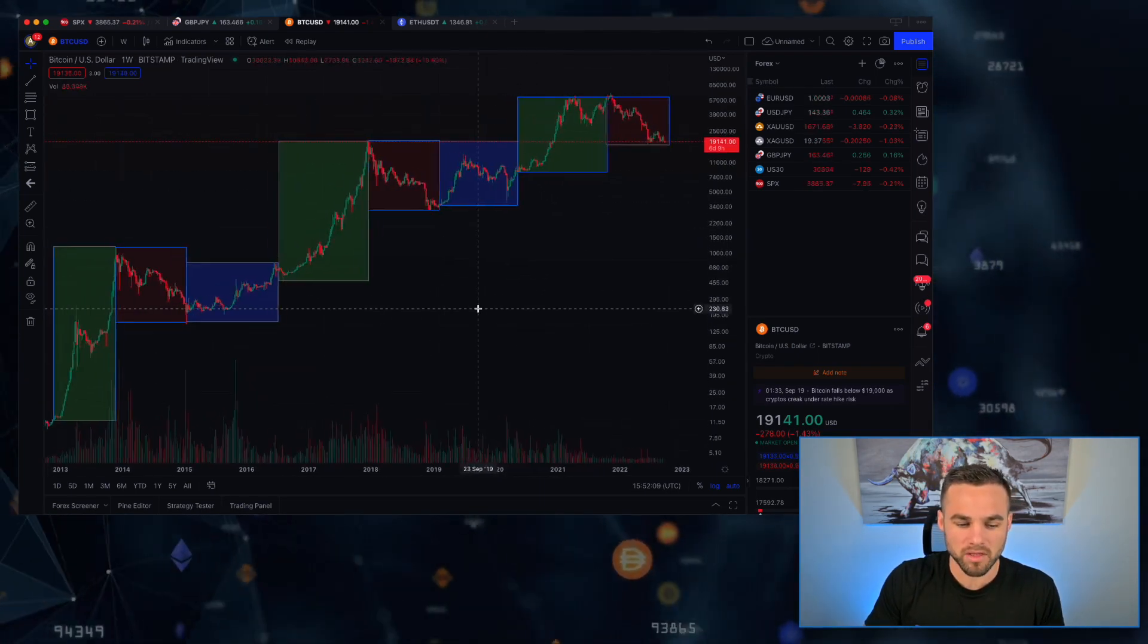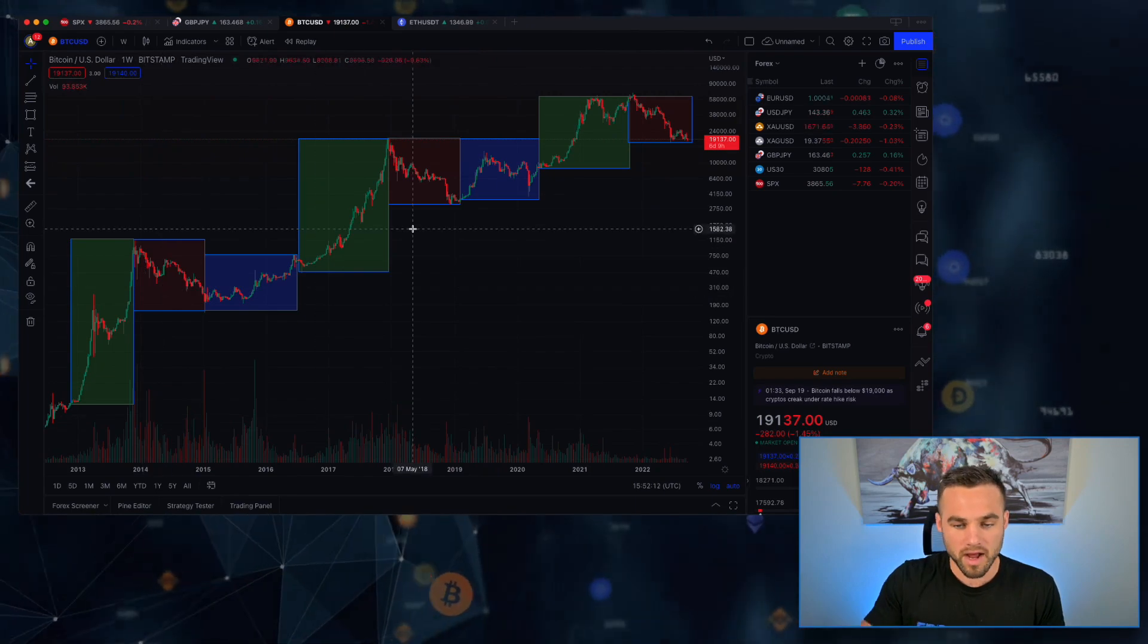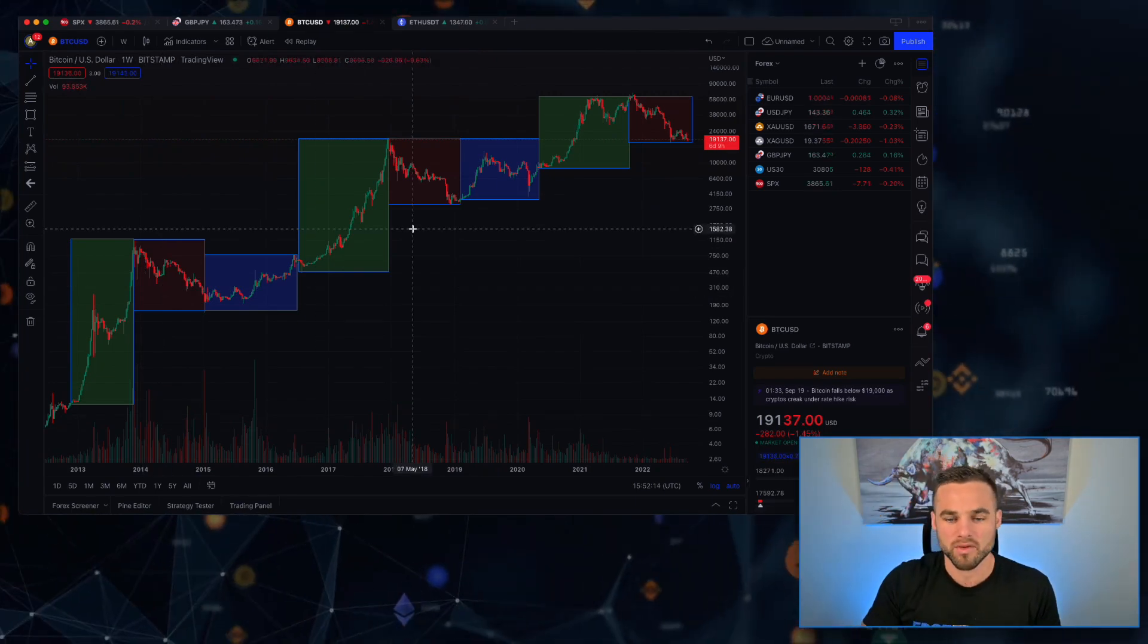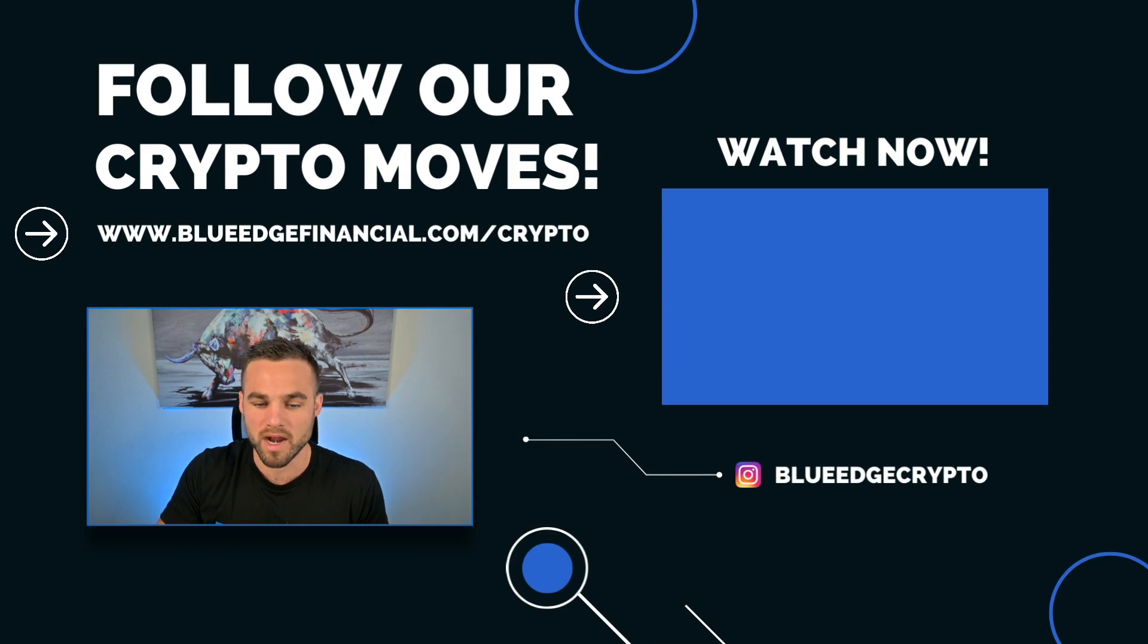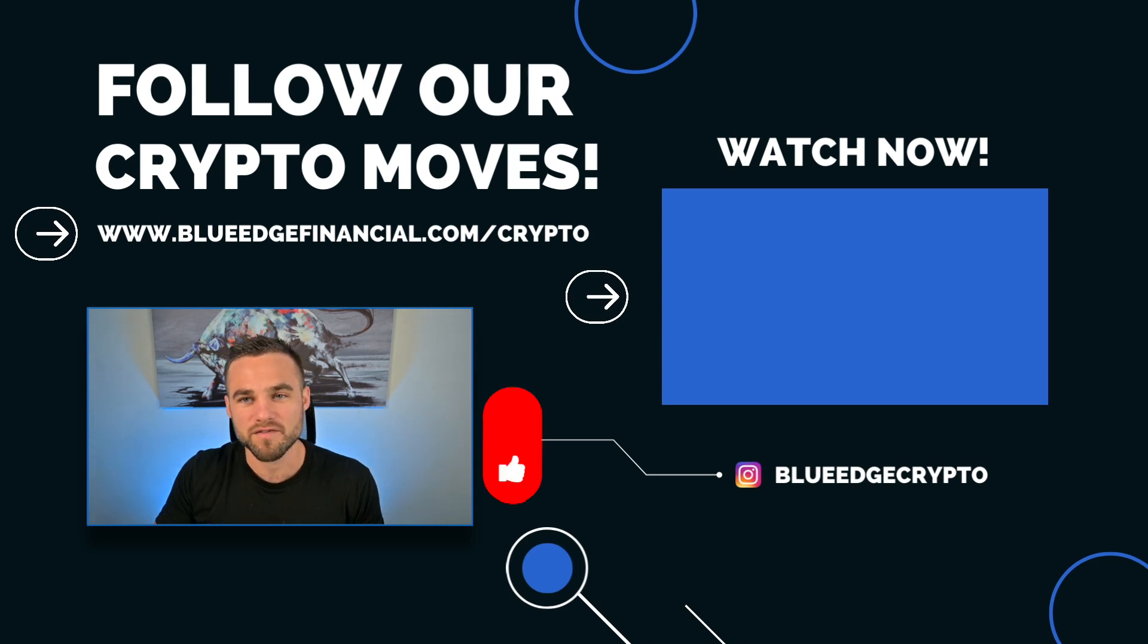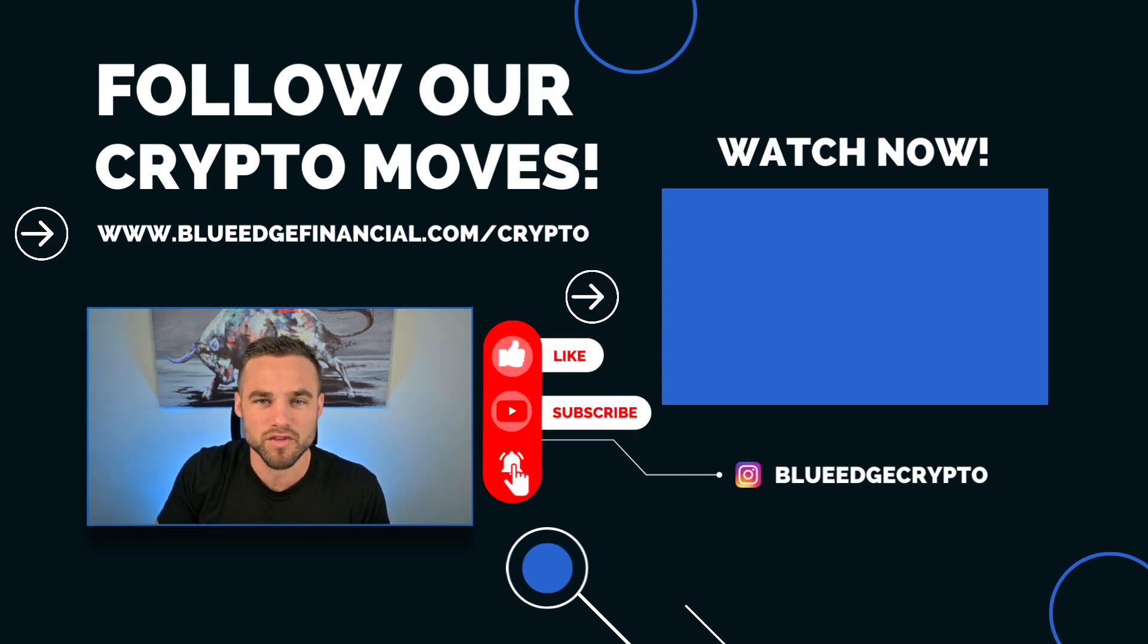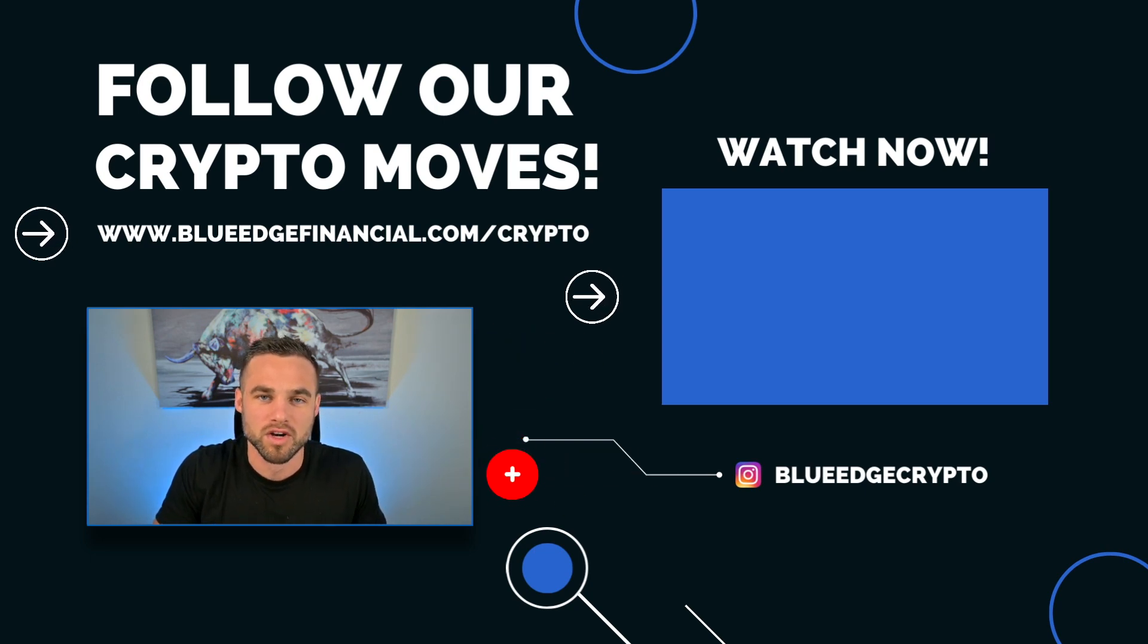But ultimately, I think what's ultimately more important is what happens with the macroeconomic situation in terms of interest rates. So with that being said, if this video was helpful, then go ahead like, subscribe, turn on the post notifications, and feel free to check out some of the other helpful videos on our channel here.